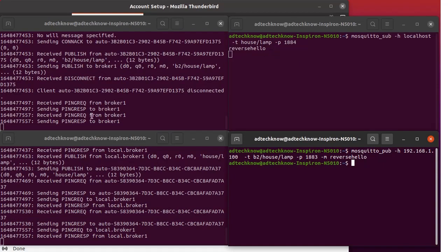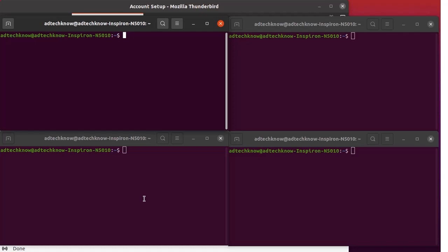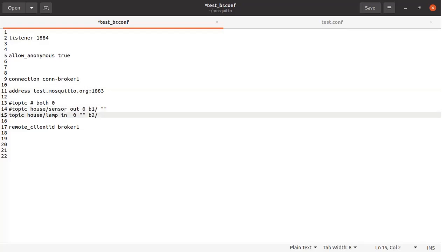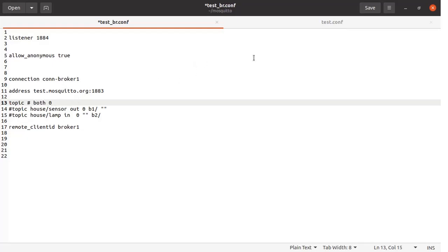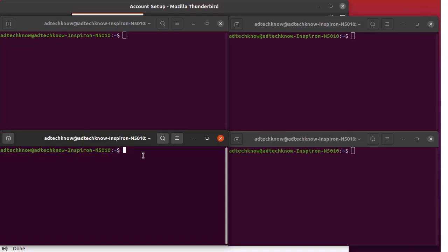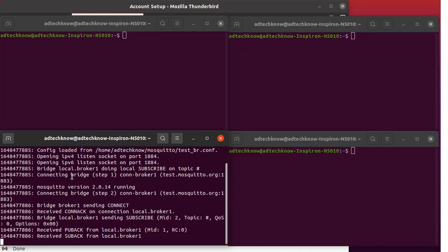Setup 2 has been successfully implemented. Now we are going to use the Mosquitto MQTT bridge with a remote broker. We modify the configuration file for broker1, specifying the remote broker address as test.mosquitto.org, using the simple topic specification. We save the configuration file and run the bridge broker (broker1) with the modified configuration file in terminal 2. The bridge connection has been established with the remote broker test.mosquitto.org.